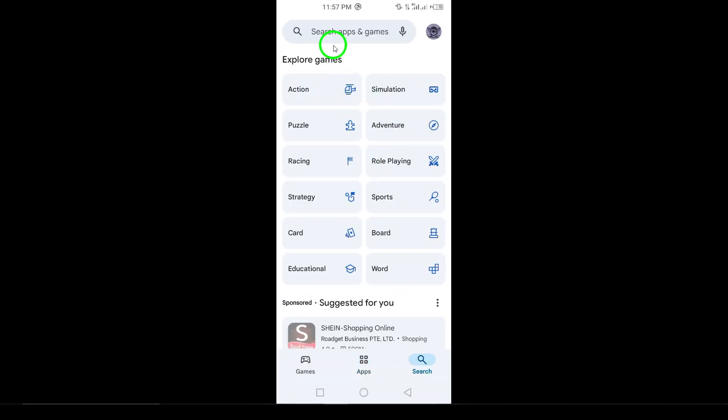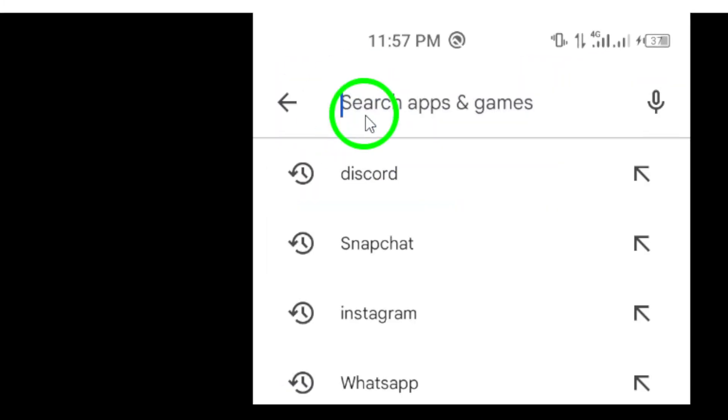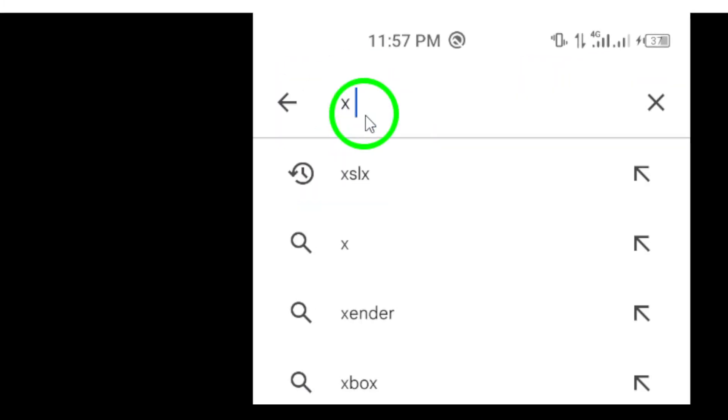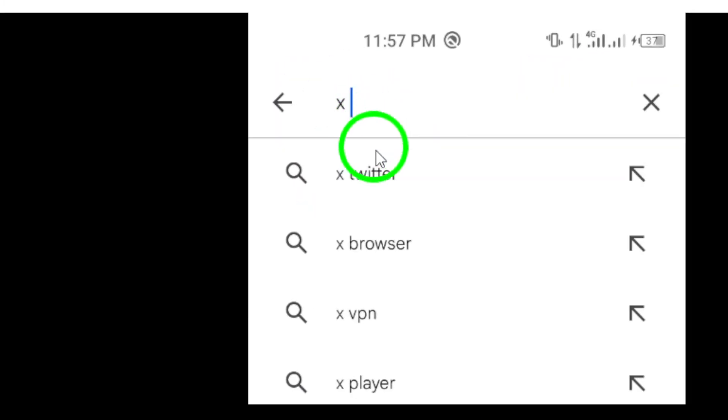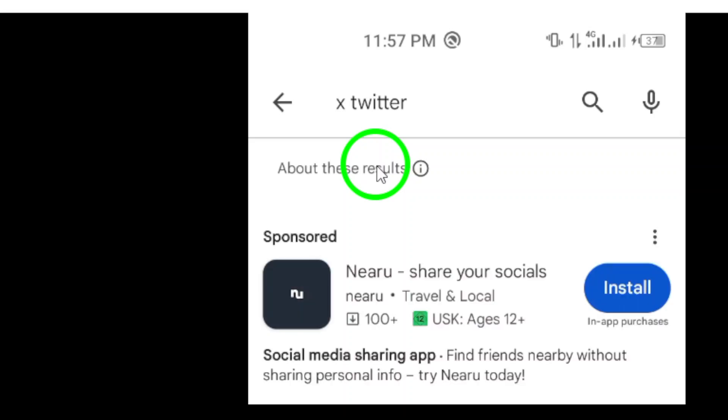Next, look for the search bar at the top of the screen. Type in X Twitter and hit Search. This will bring up a list of results related to the app.